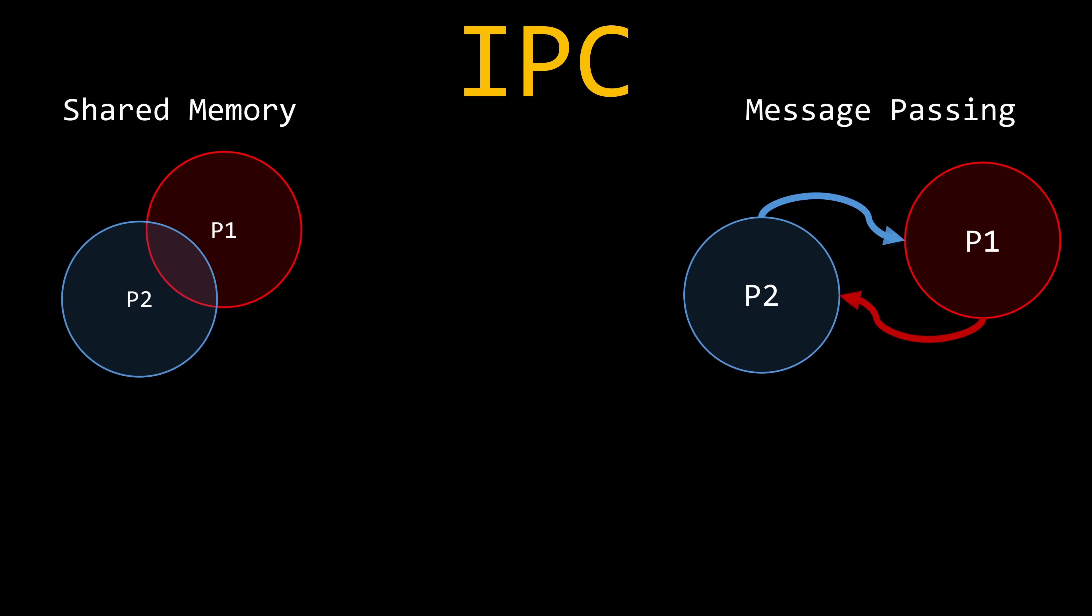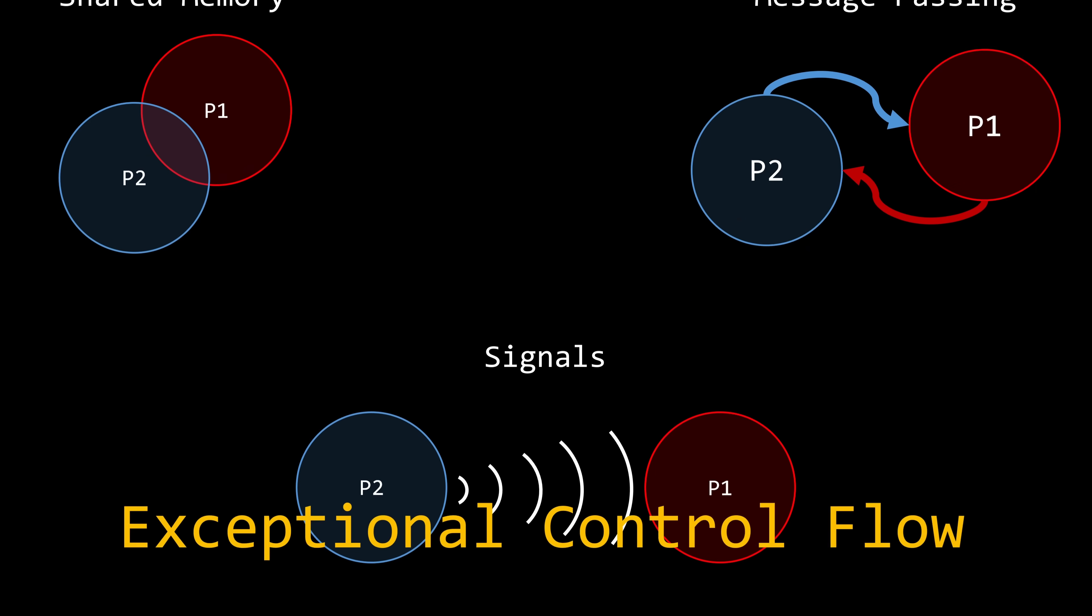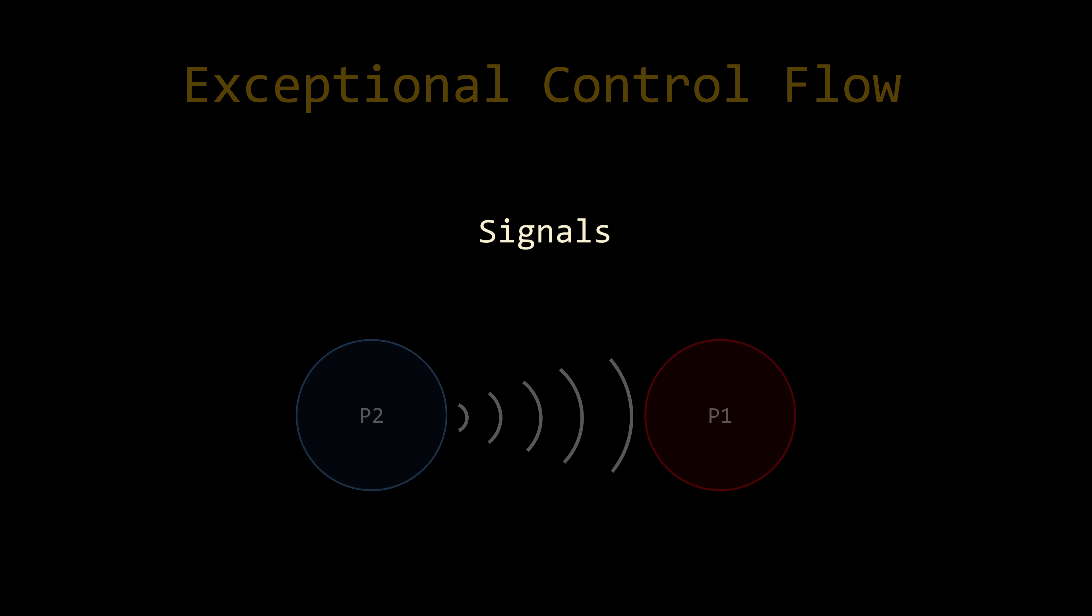Anyway, the reason signals aren't usually taught as a form of inter-process communication is because the message they carry isn't general-purpose data. It's a system-level or user-level event meant to interrupt the process and force it to react in a certain way. That's why they're more often categorized under exceptional control flow.